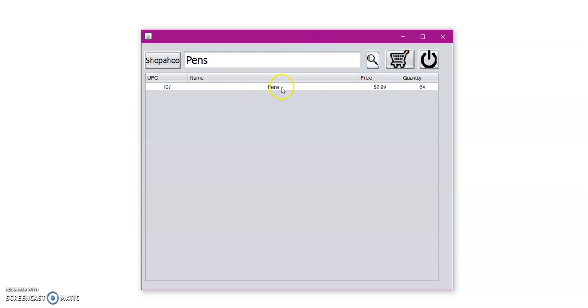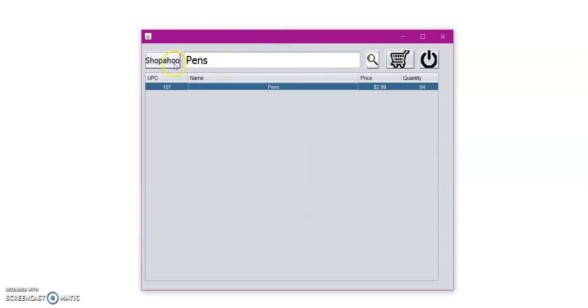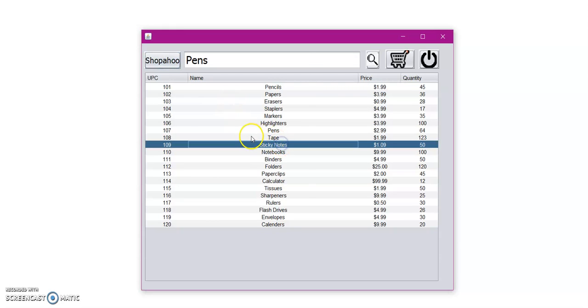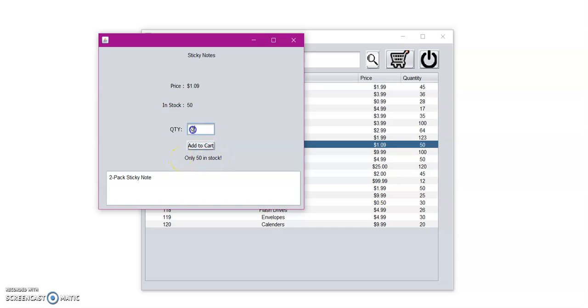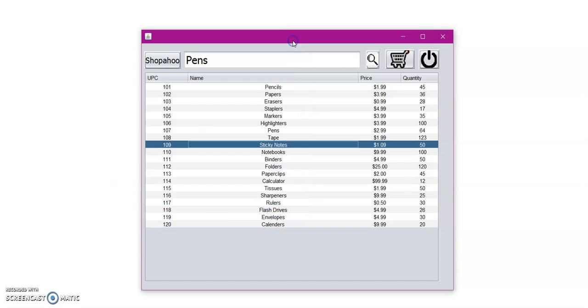And here we have the item, pens. And from here we can also add to cart. Let's say I don't want pens anymore, let's get some sticky notepads. And then here in the pop-up window, let us try to get 52 sticky notepads. Uh oh, now we're met with an error message that says only 50 in stock. So let's go ahead and put 10 sticky notes. And then we're going to add to cart. Then we're met with a message that says added to shopping cart. So we can go ahead and close this full description window.